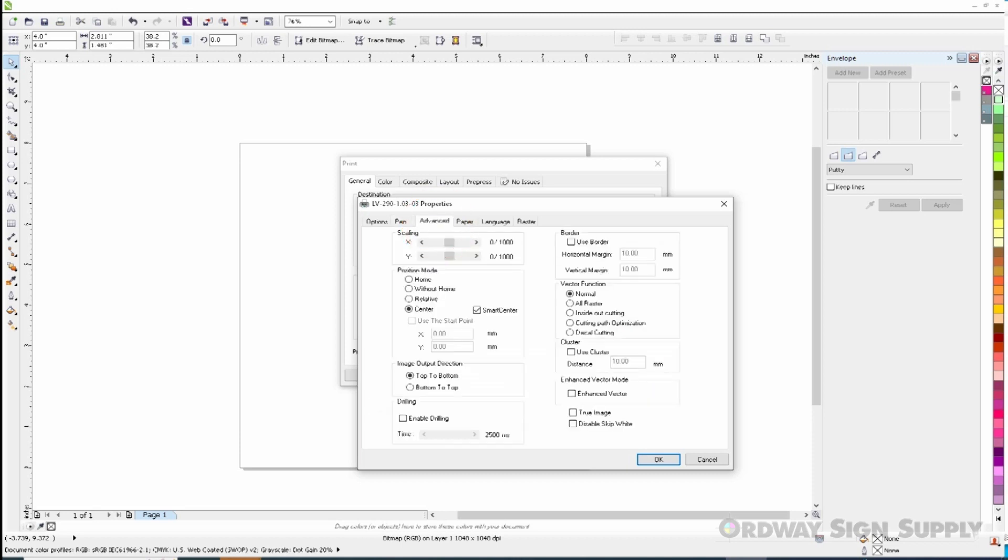We will then select the advanced tab. In position mode we will select center and make sure the smart center is unchecked.